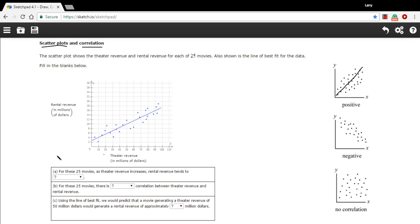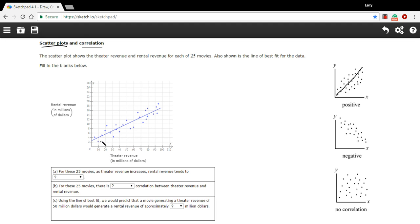Well, let's see if we can answer some questions about this one. A here says for these 25 movies, as theater revenue increases, rental revenue tends to what? So the theater revenue is here, so increasing theater revenue means going in this direction, and the rental revenue tends to go in this direction. So it increases. This would be increases.